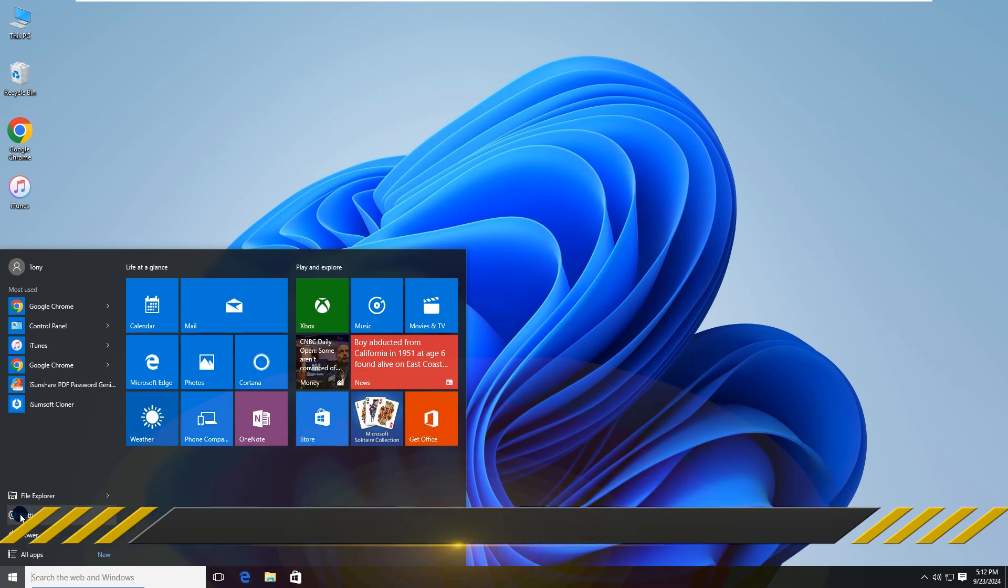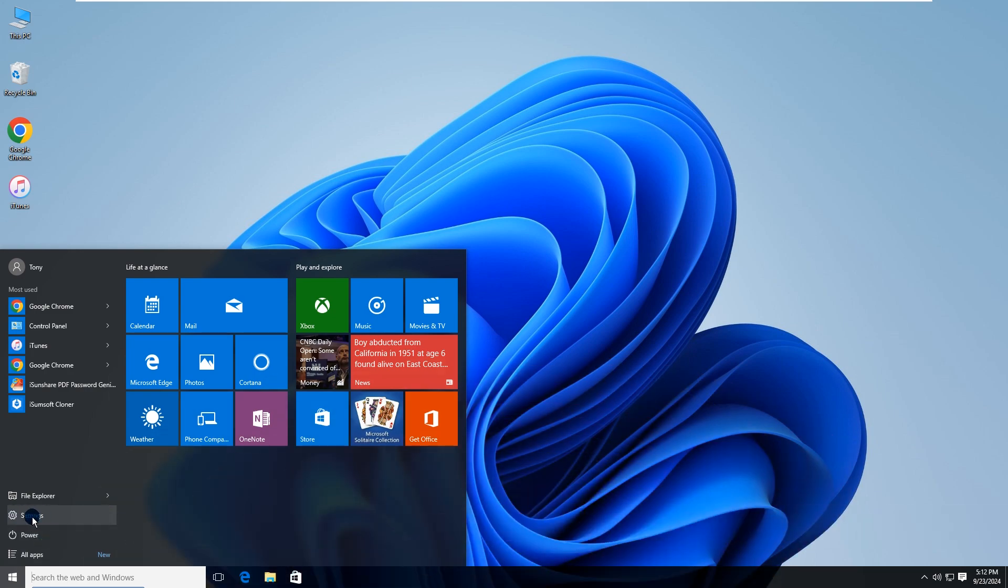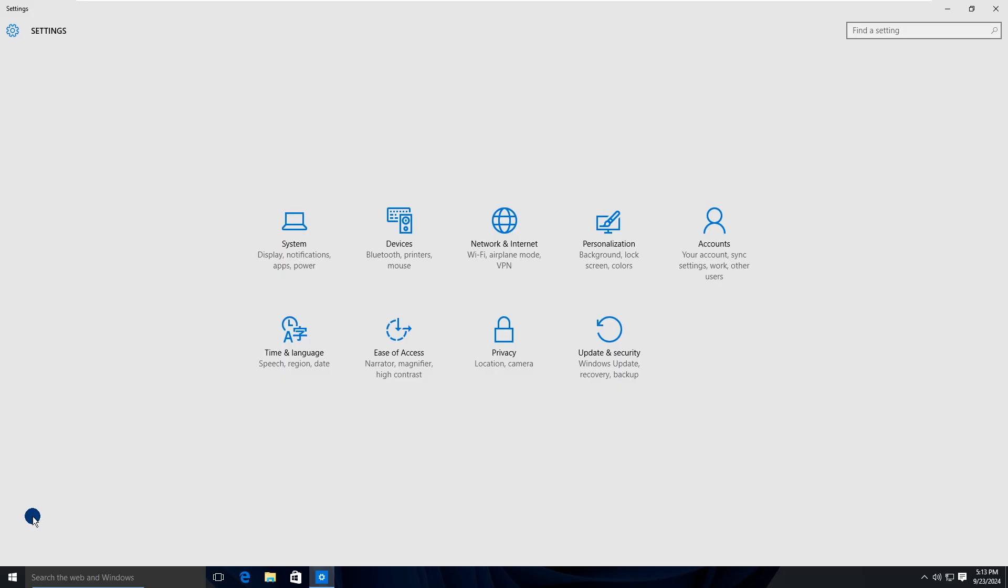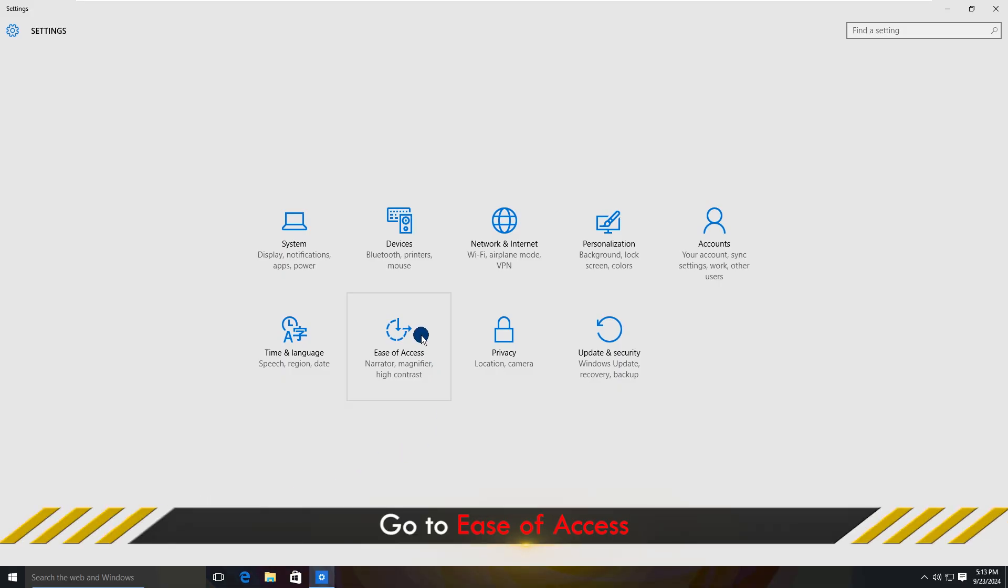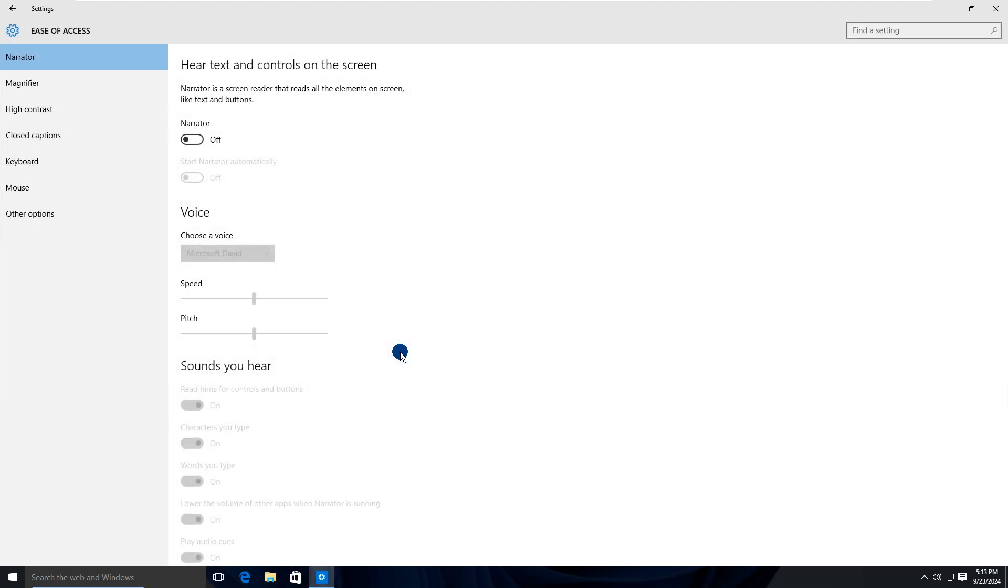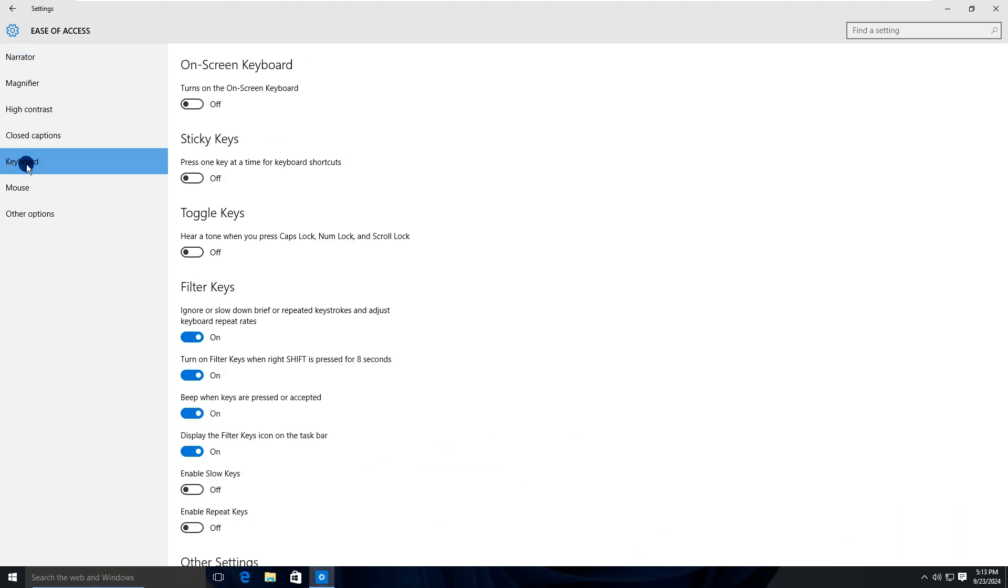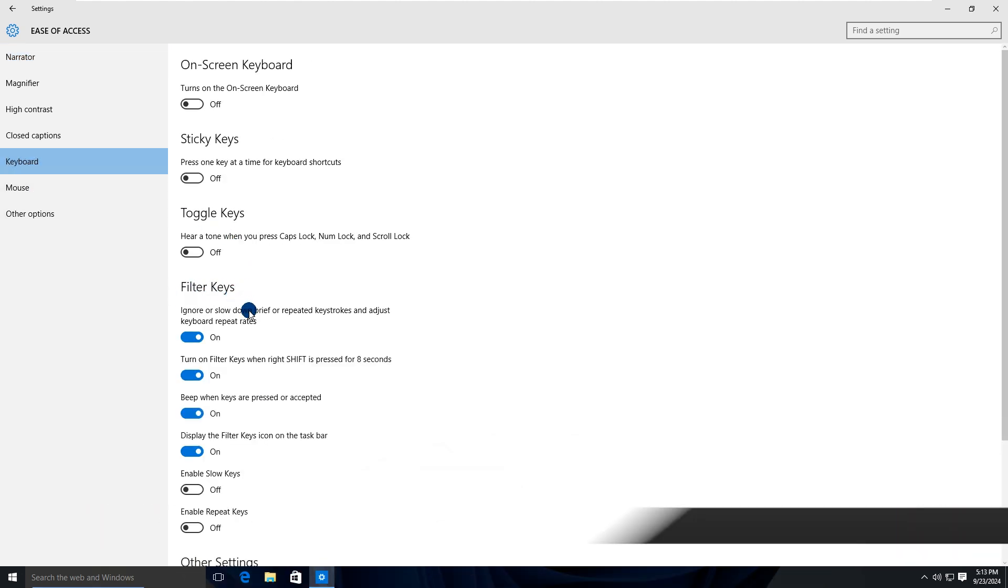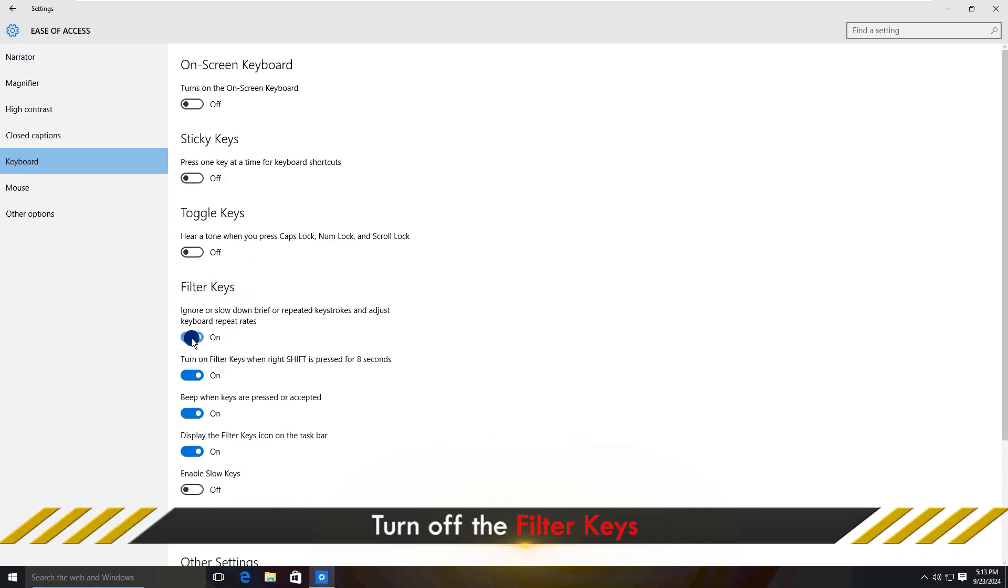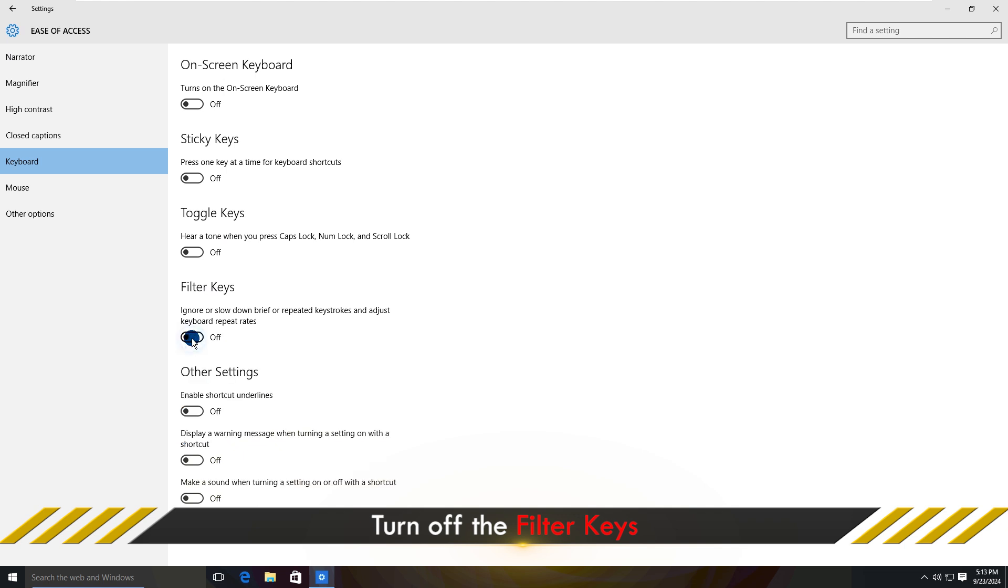Open Settings. Click on Ease of Access. Select Keyboard. Turn off the Filter Keys option.